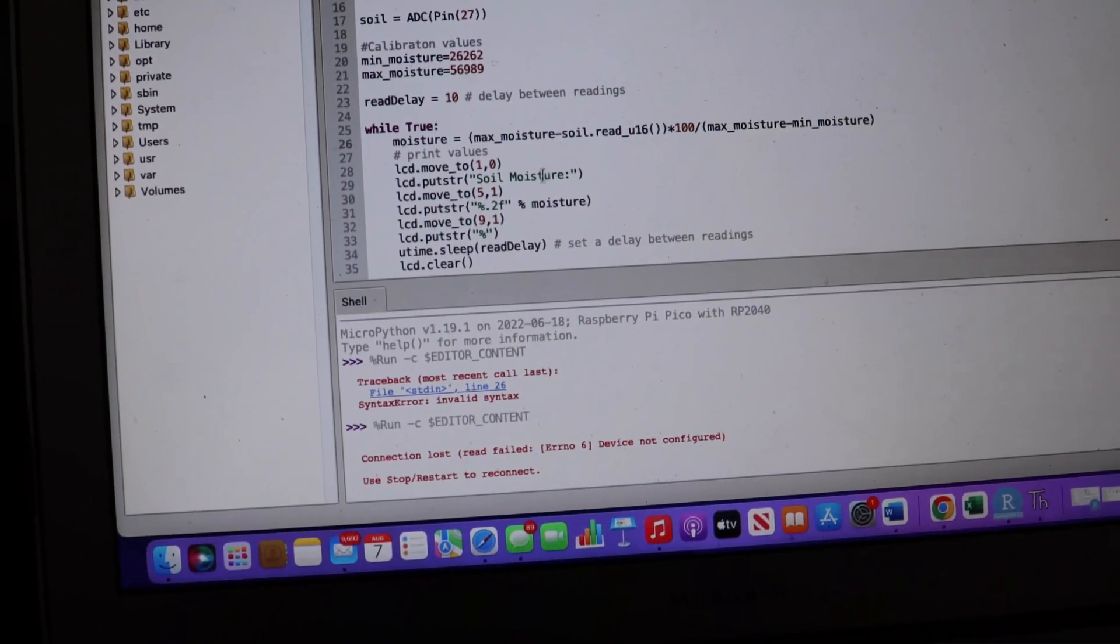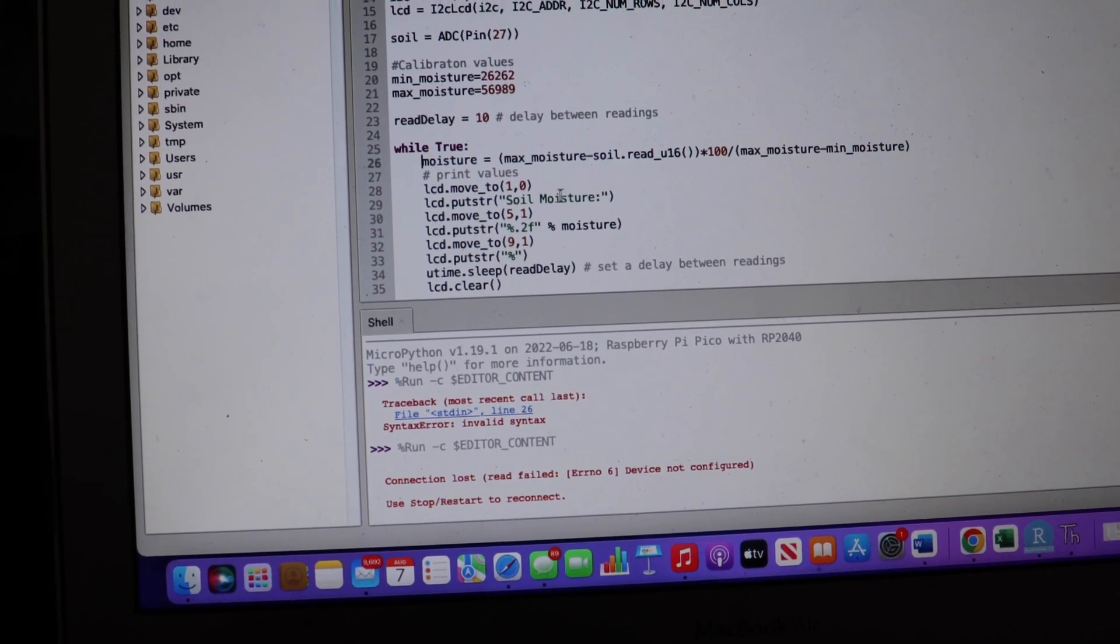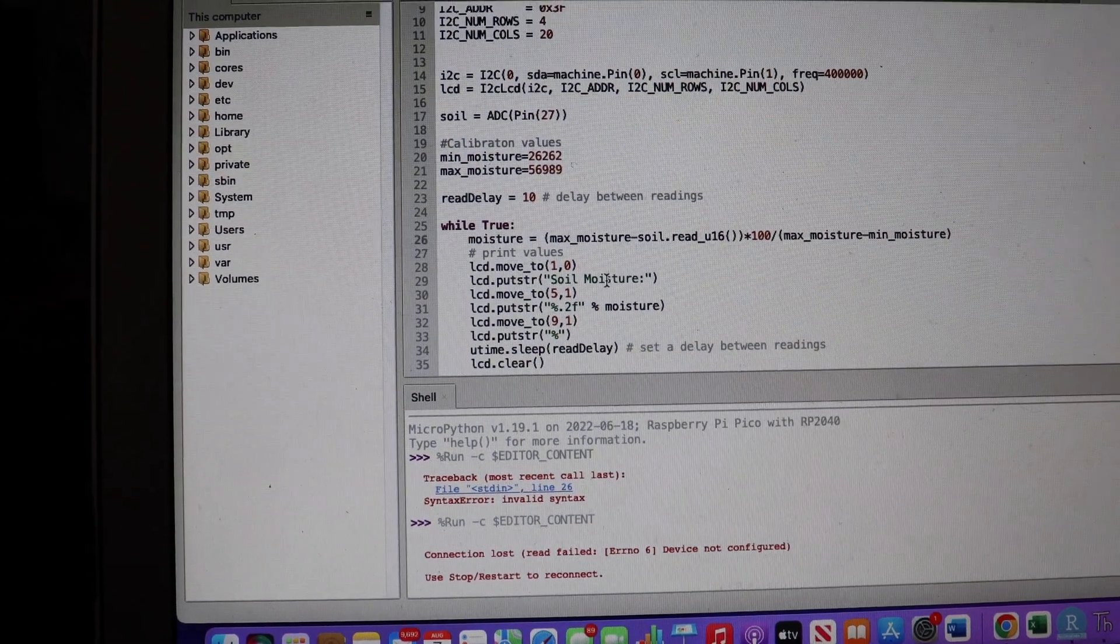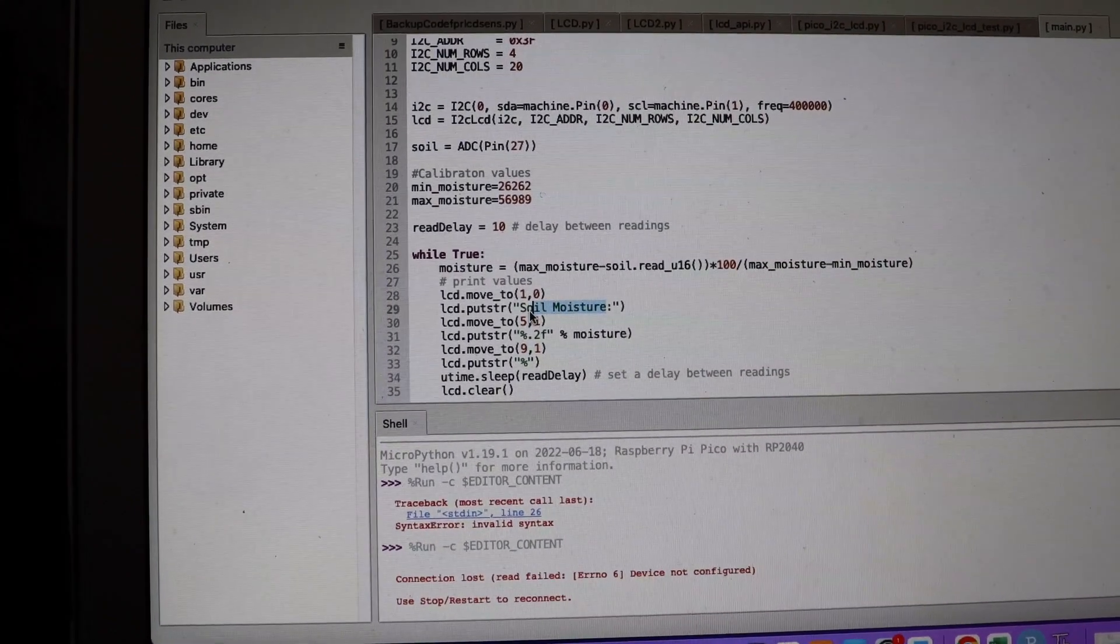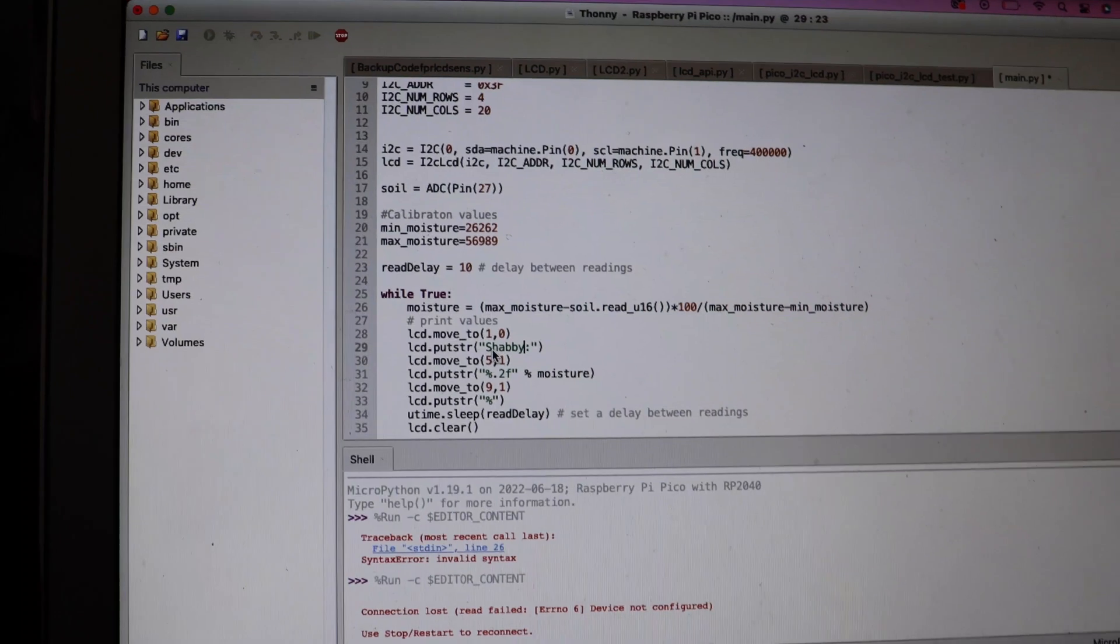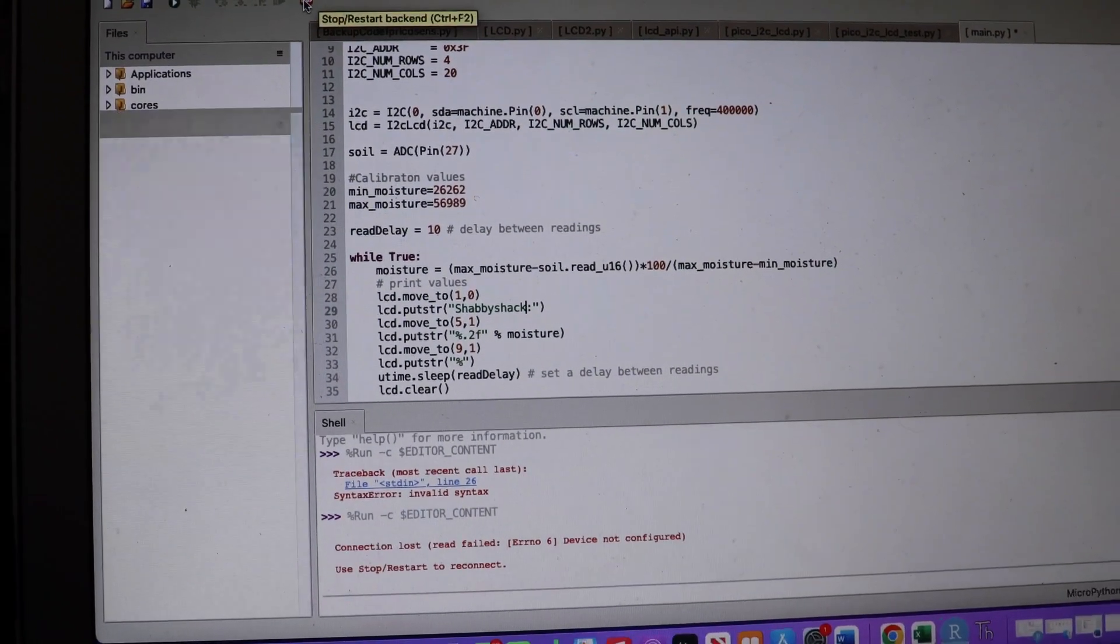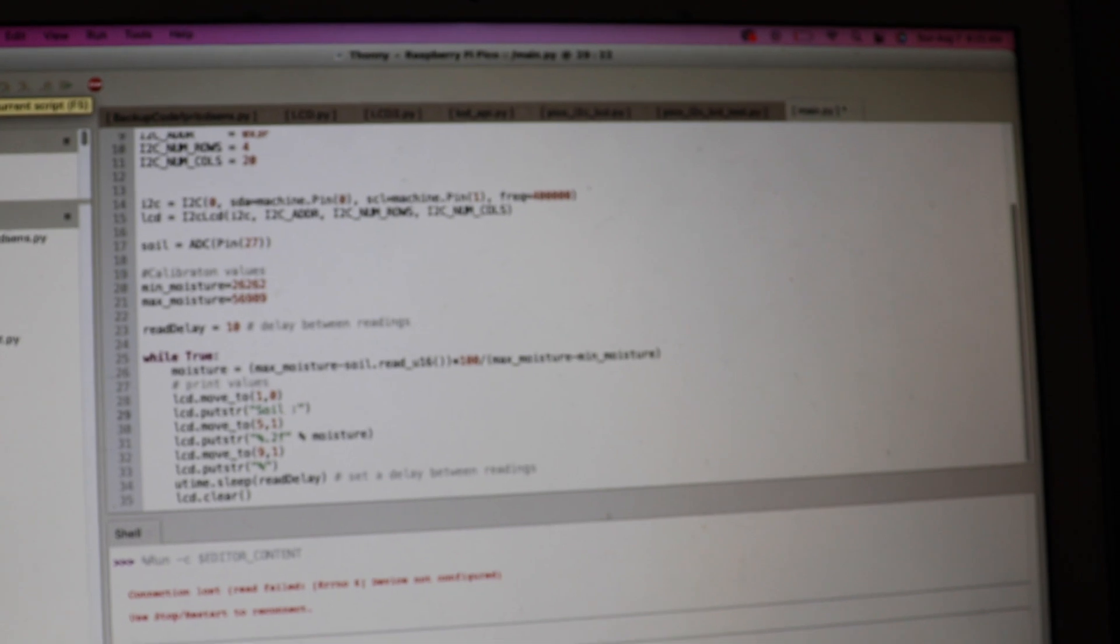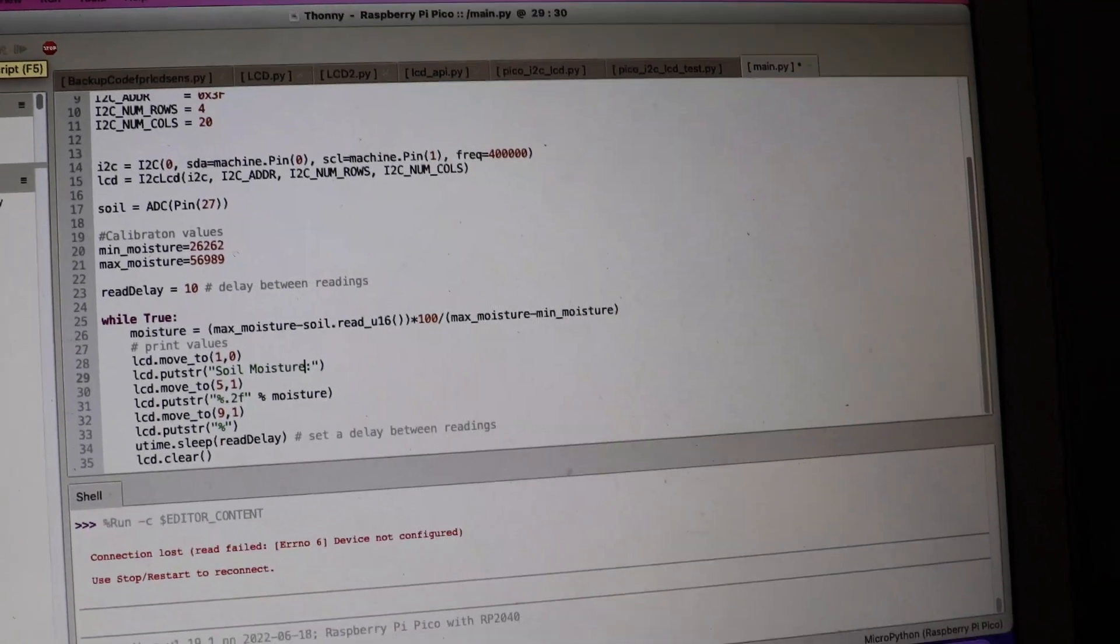And then this prints it on our LCD. So you see here it says soil moisture. That is just what is displayed on the LCD. So it says soil moisture here. Our LCD will say that. We could change that to whatever we wanted. Say we wanted to change it to Shabby Shack. And then we ran that. As you can see there, now it says Shabby Shack. So I could change that to whatever. Of course I have it to soil moisture because that's what our sensor is reading. But yeah, it's pretty neat.